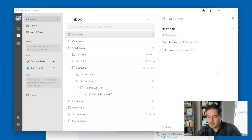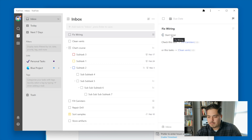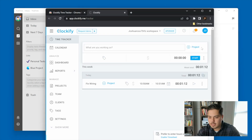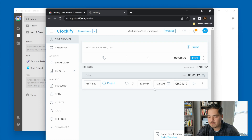Theoretically I can stop the timer from TickTick as well. So flipping back over to TickTick, I'm going to click 'stop timer.' Nothing pops up from Clockify, but let me flip back over to Clockify. It has stopped my timer. My 'fix wiring' task is now logged at one minute and 12 seconds. So this looks like it's working pretty well.